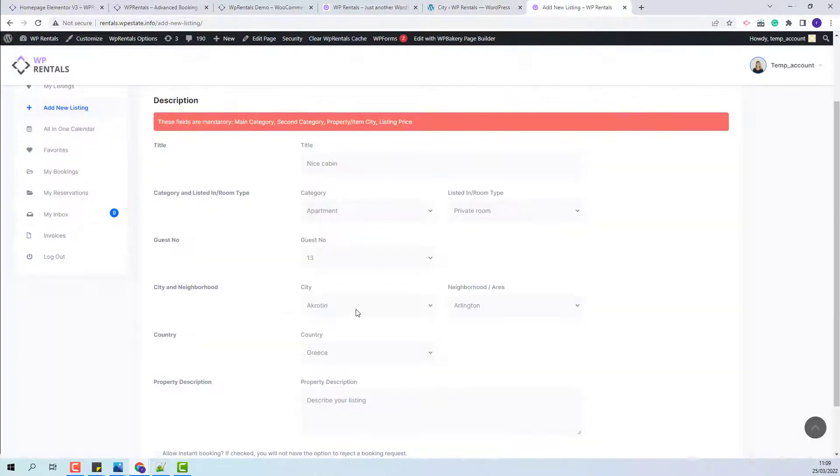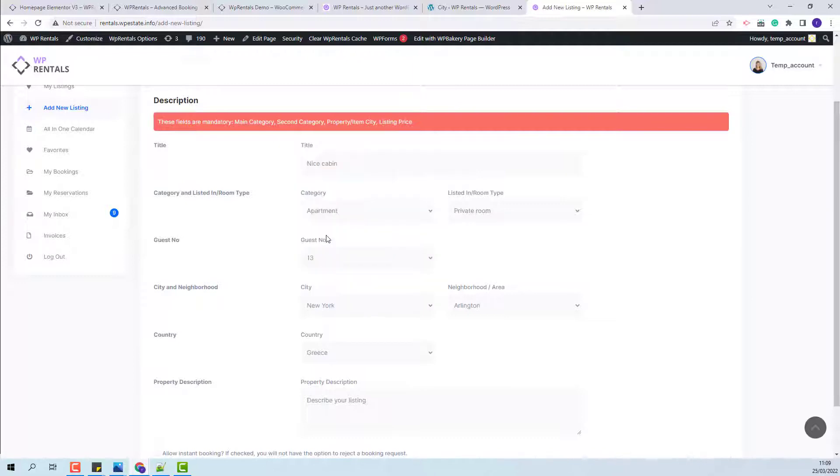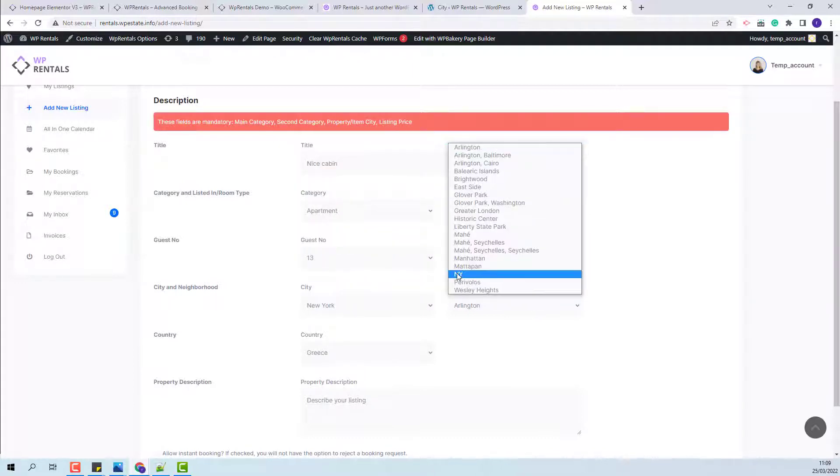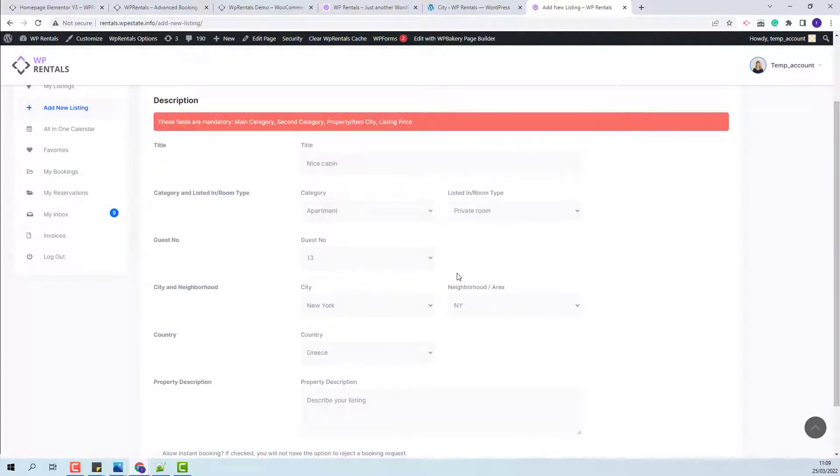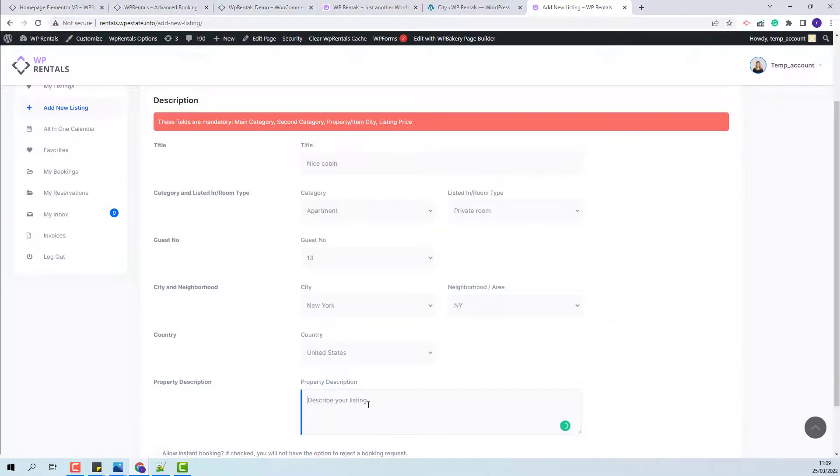So now I will select a city. I will select an area as well. I will need to manually set the country. I will fill in the rest of the listing details. The new listing is published.